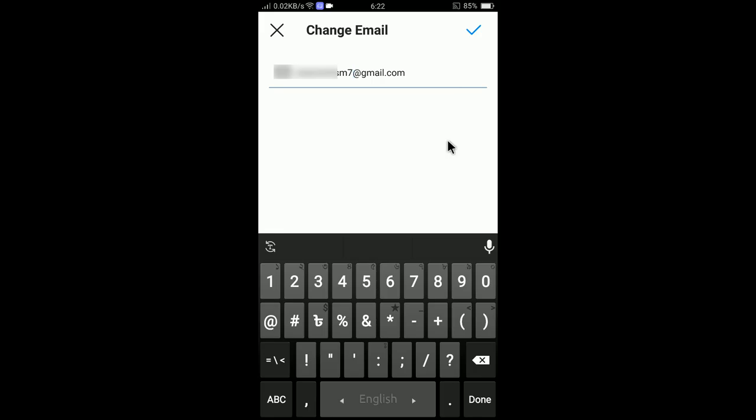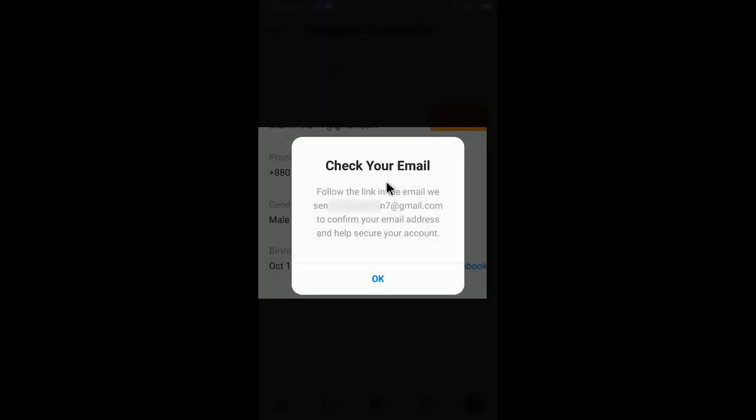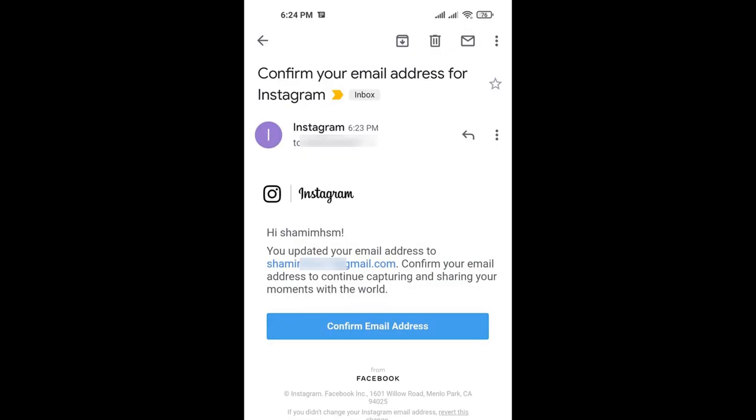Now you need to tap on email address here. If you tap here, you can change the email. I will change the email to this one. I am blurring some information for my security purposes and then I am now entering a new email.